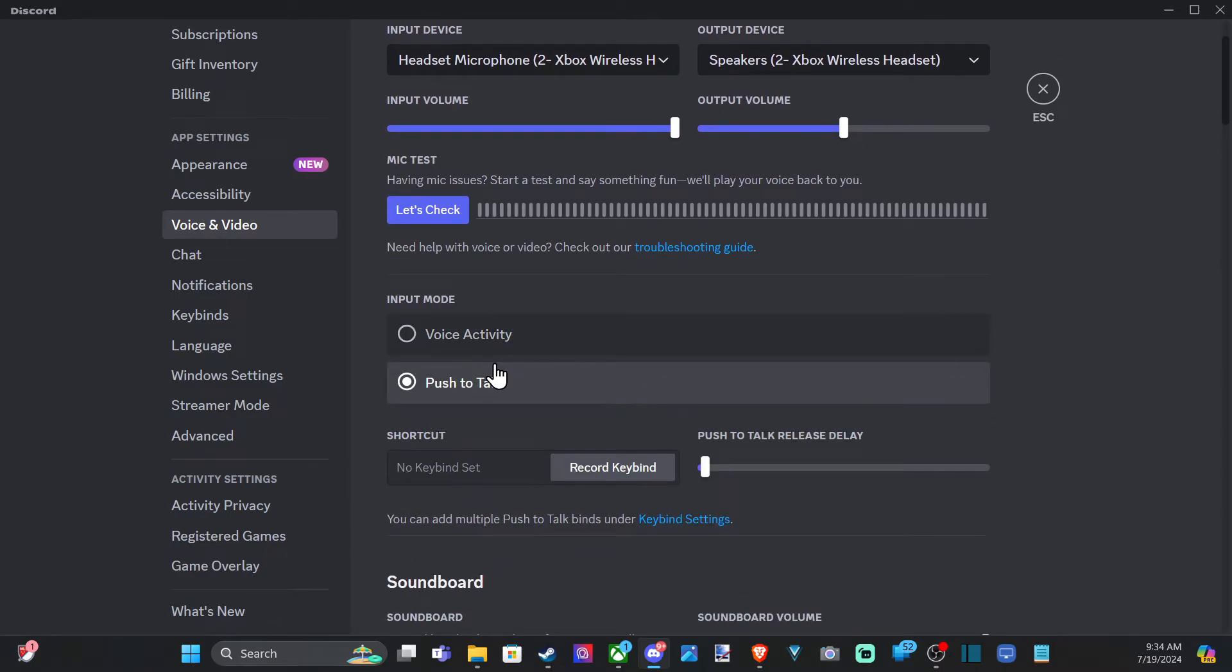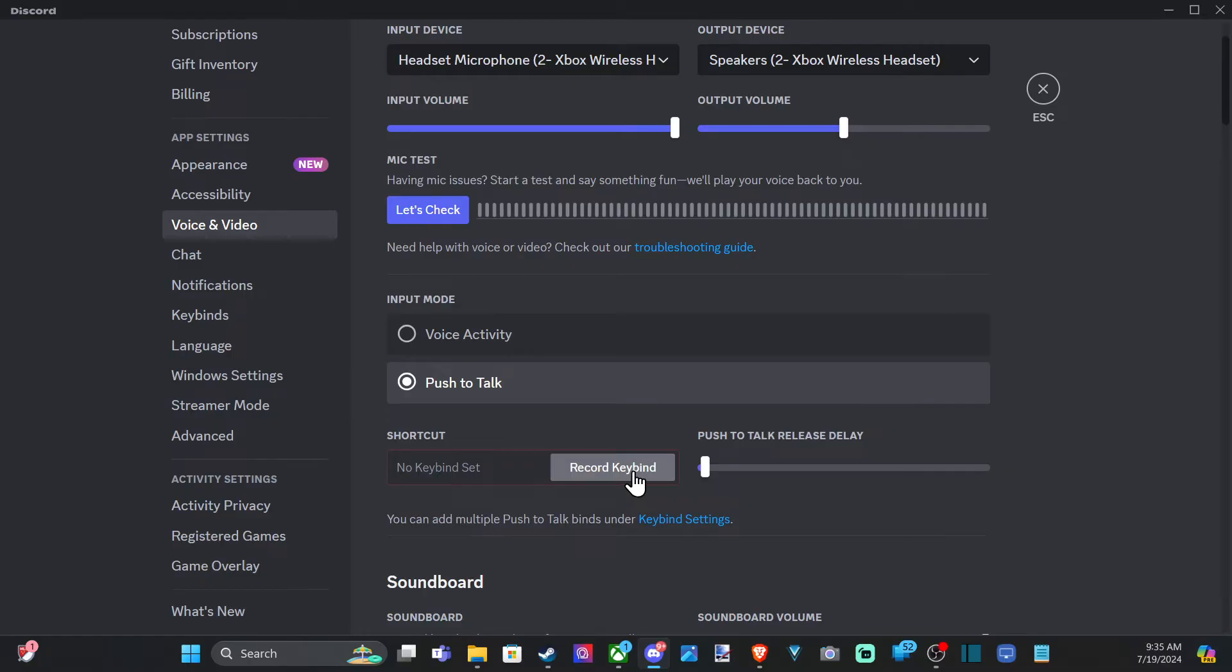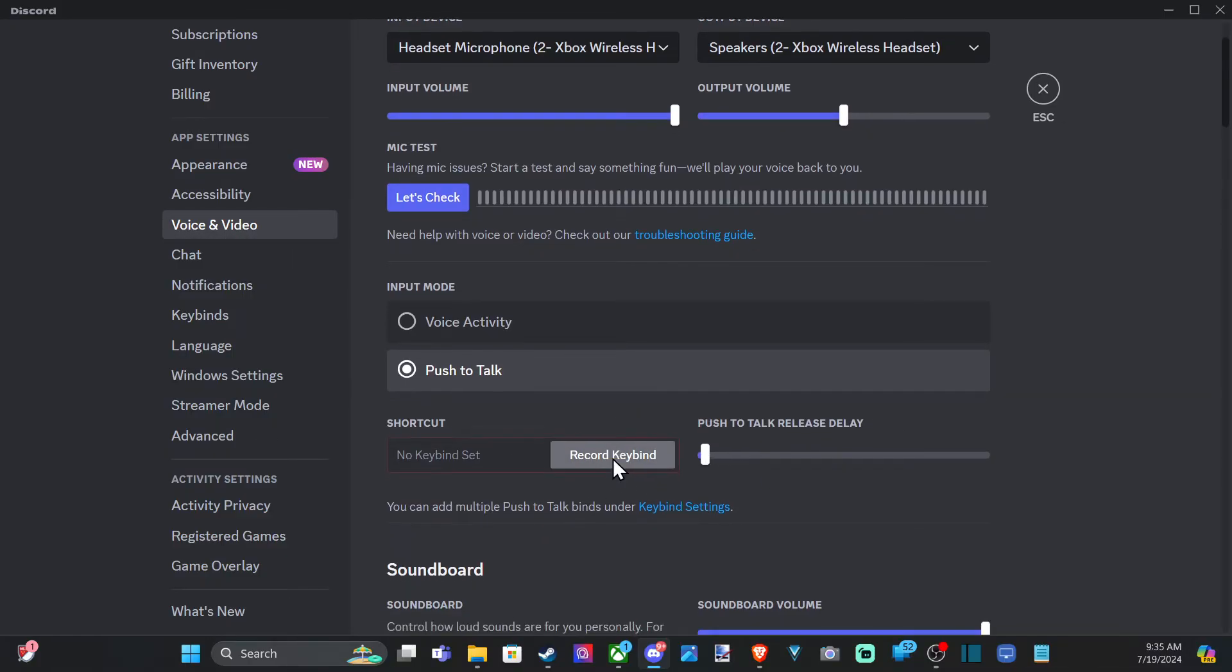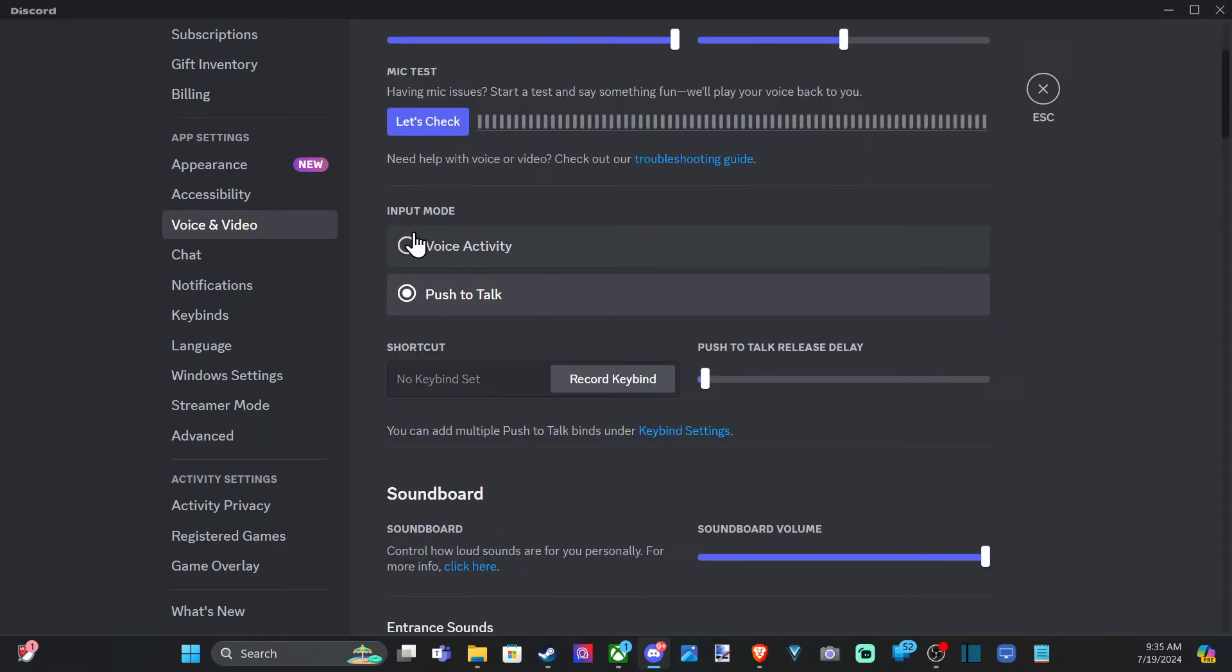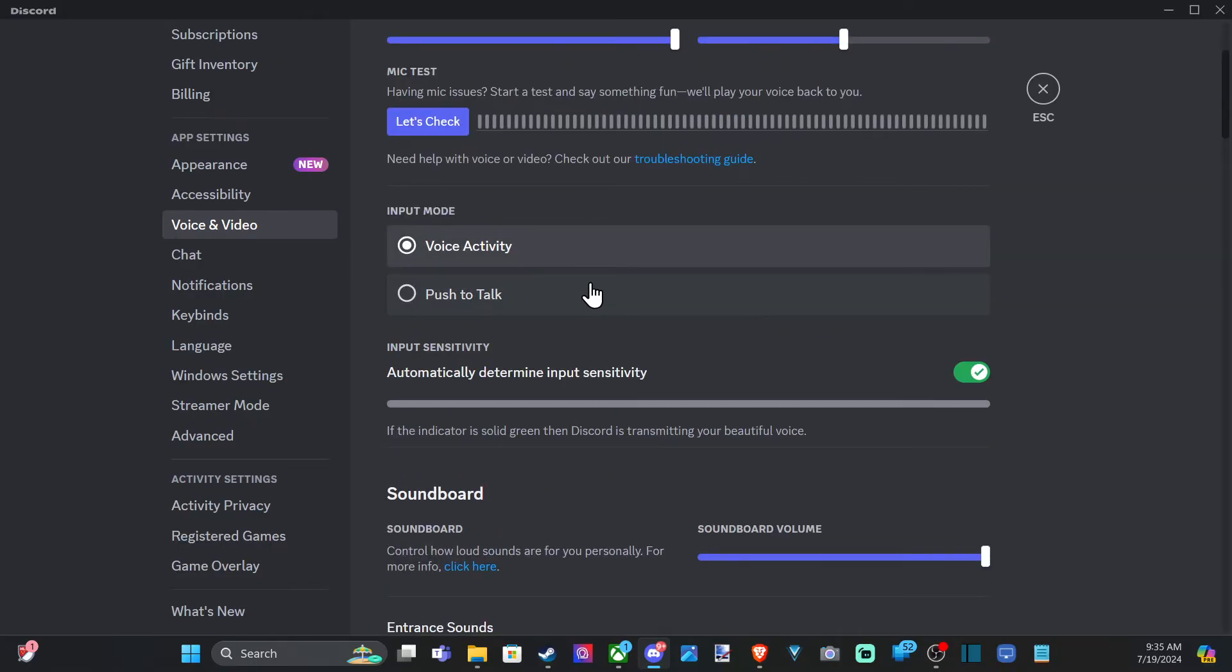Then we have Push to Talk. If we select this, we need to go to Shortcut and record a shortcut key. Many times it could be like the B key or something like that, and then we have Push to Talk Release Delay. You can easily set up your button right there.